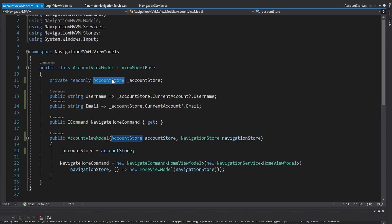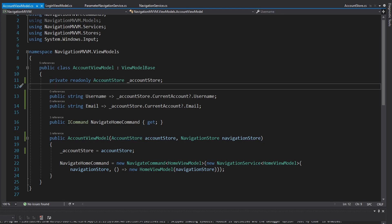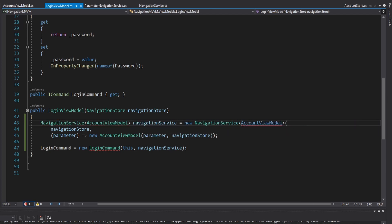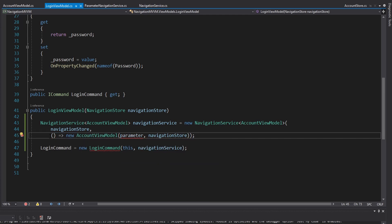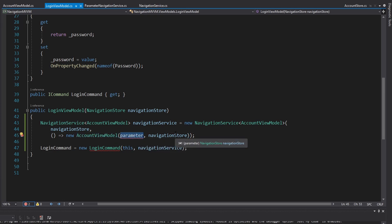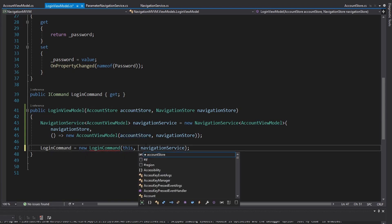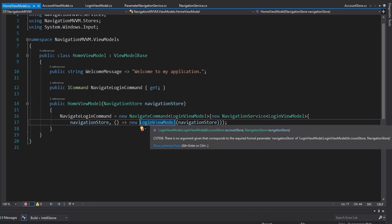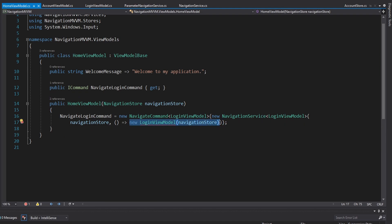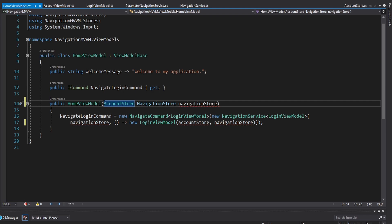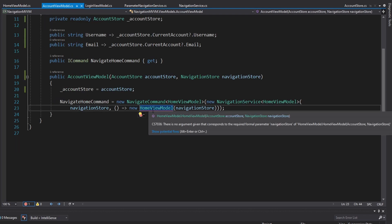We can go back to our regular navigation service - we don't need parameters anymore - and this will be for the account view model without passing in the account. We need our AccountStore in the login command to update the current account. When we get the account for the logged-in user we simply set that as the current account, then navigate to the account view model which will grab the current account from the AccountStore. This is kind of like view model communication - we use the AccountStore to communicate between view models.